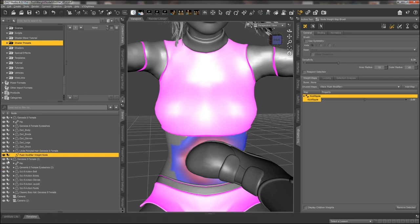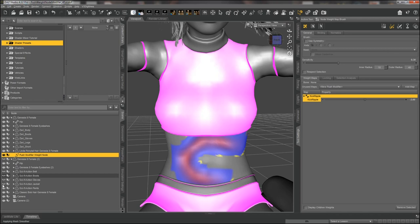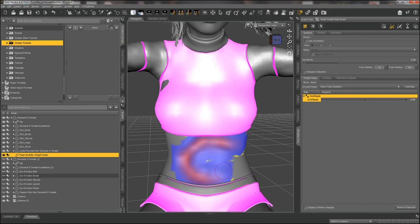To save more computing power, I'm going to turn off the figure and all her clothes so we can see better and get a little more processing. Make sure we're still on the push modifier, still selected, still in Tool Settings, still on the Node Weightmap Brush. Now we're going to fill in the rest of this area because I want it all to be sucked in, not just one part.